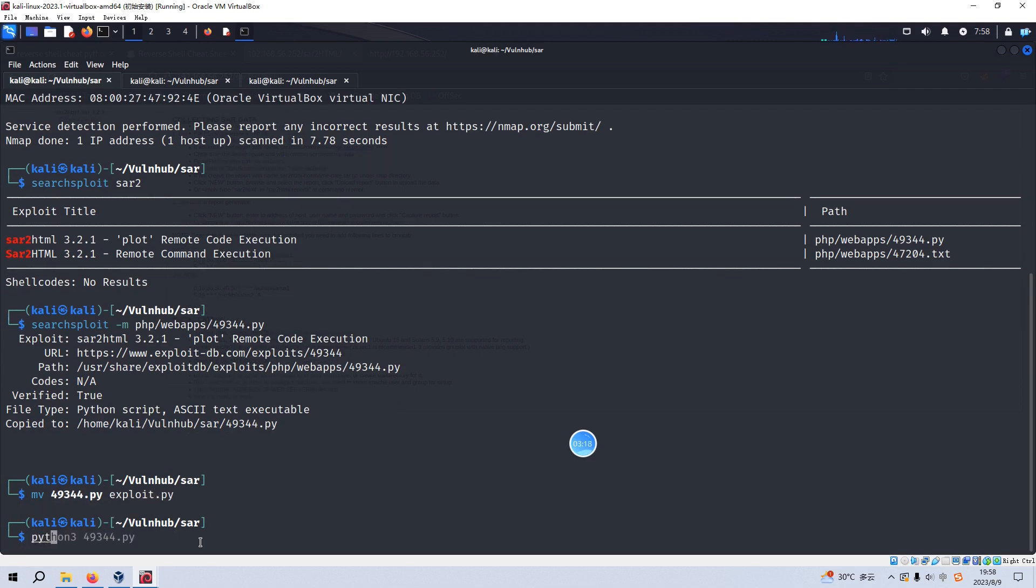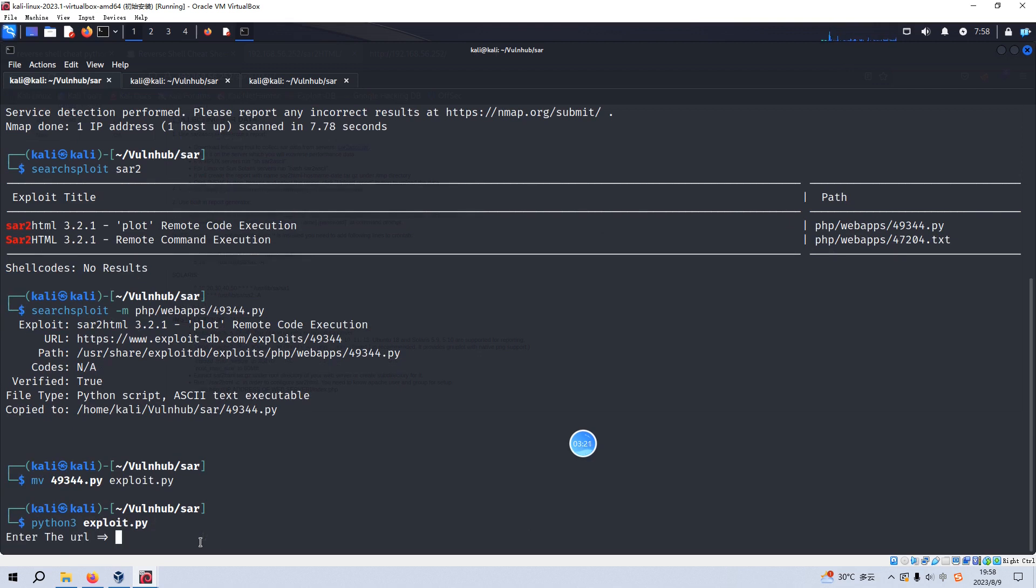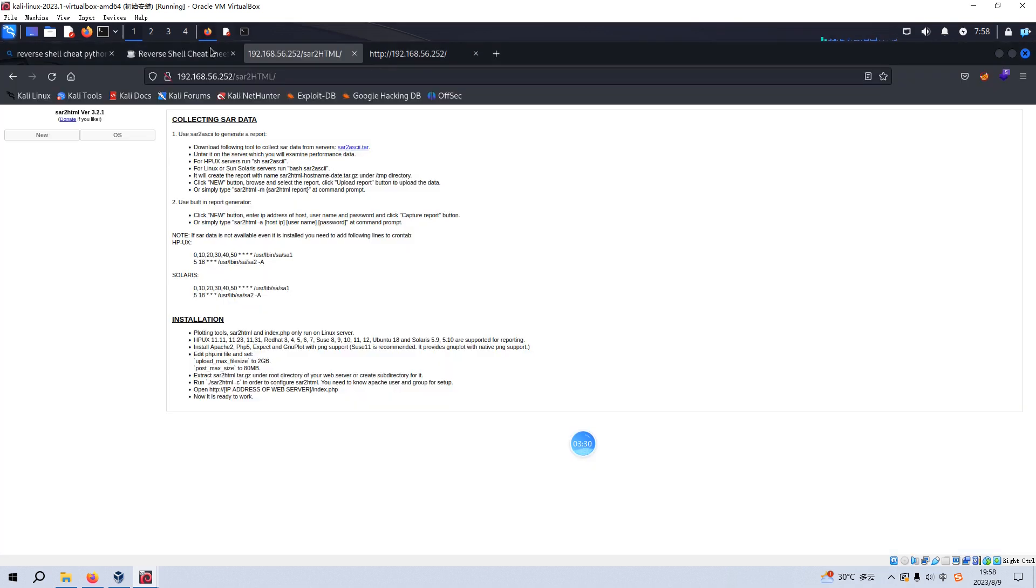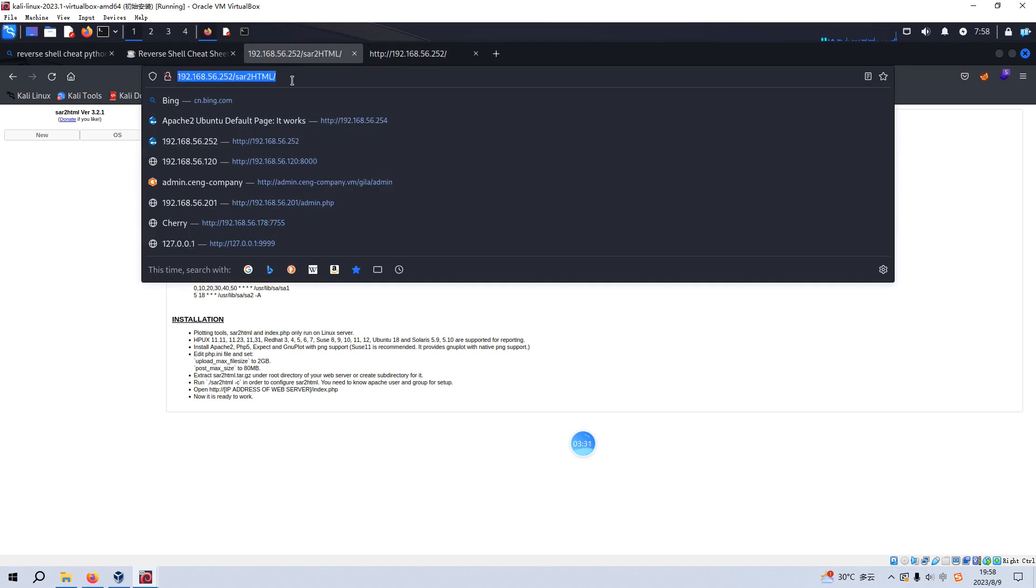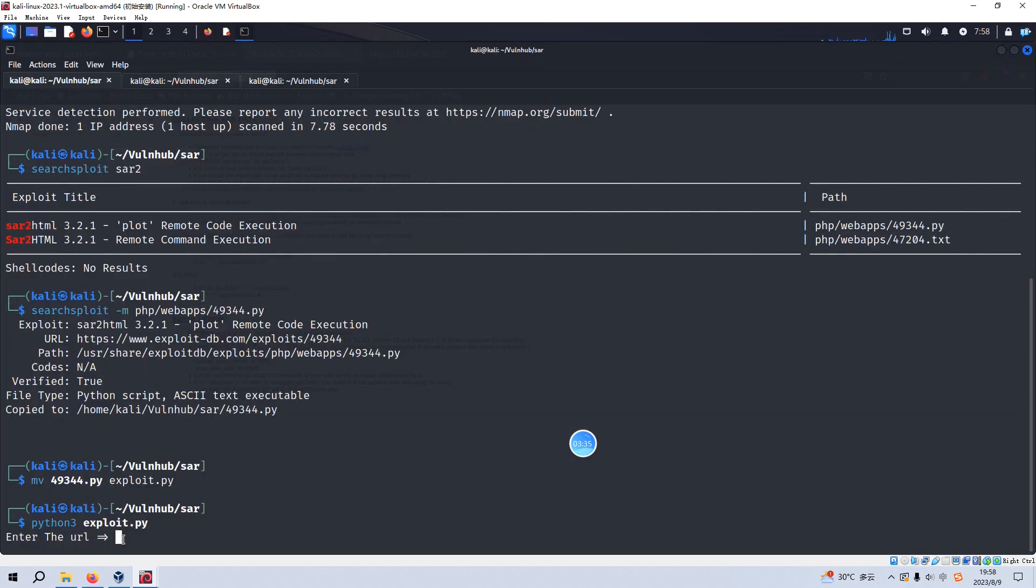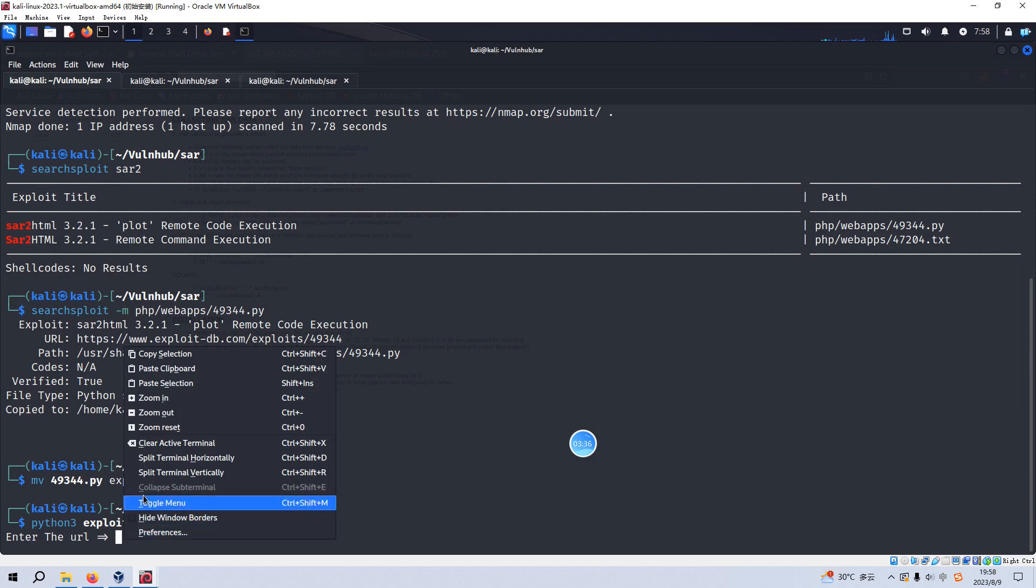And now we can run this exploit code. And this wants us to provide the URL and we can make a copy. So I think this is some sort of web shell.